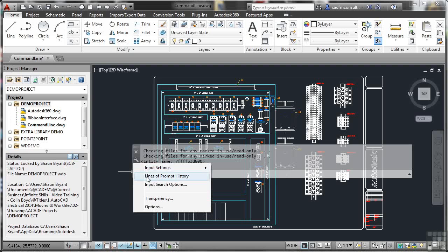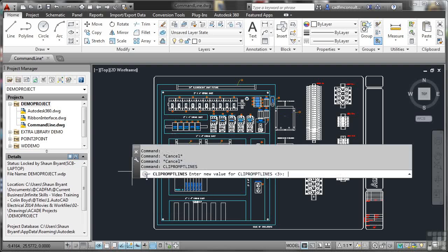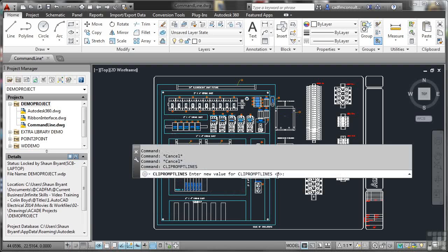Lines of prompt history, if I click on that, I can change the amount and notice it comes up on the command line which is very clever. I'll leave that at 3 and just press enter there.